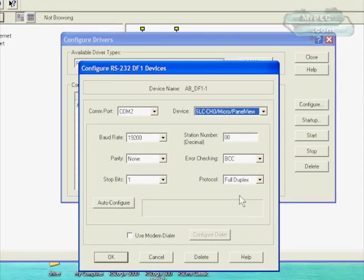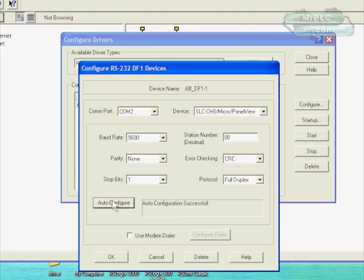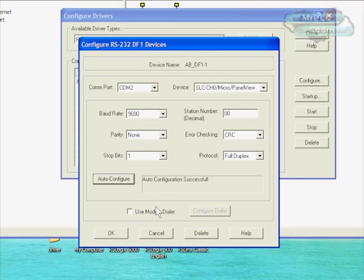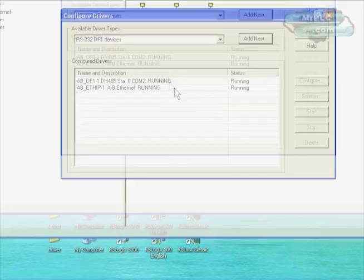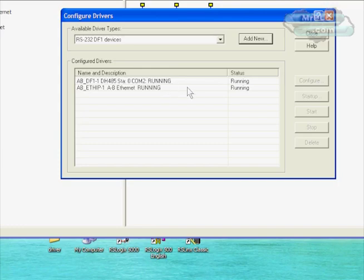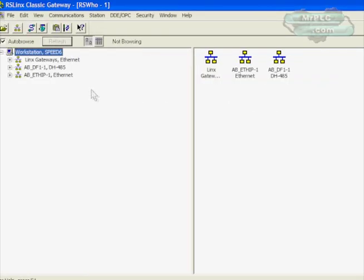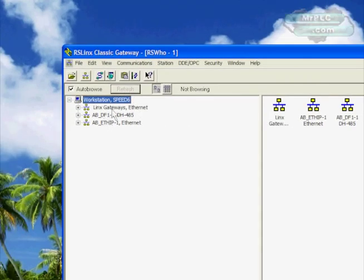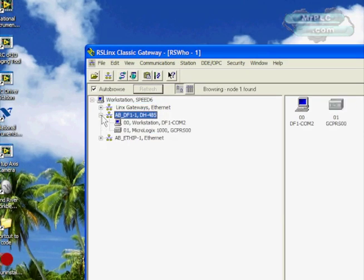Now that we know what com port we're on, we're going to choose com 2. Also we've got to pull down and choose Slick Channel 0 Micro, and make sure that your cable is already connected to your Micrologix. Then we're going to use the auto-configure button to go out and have links query the PLC. The PLC has a default setting, this happens to be the baud rate setting, and it did find that.